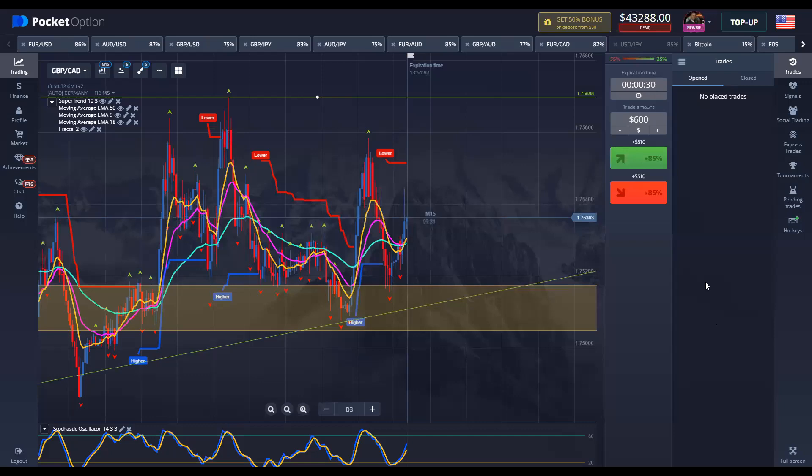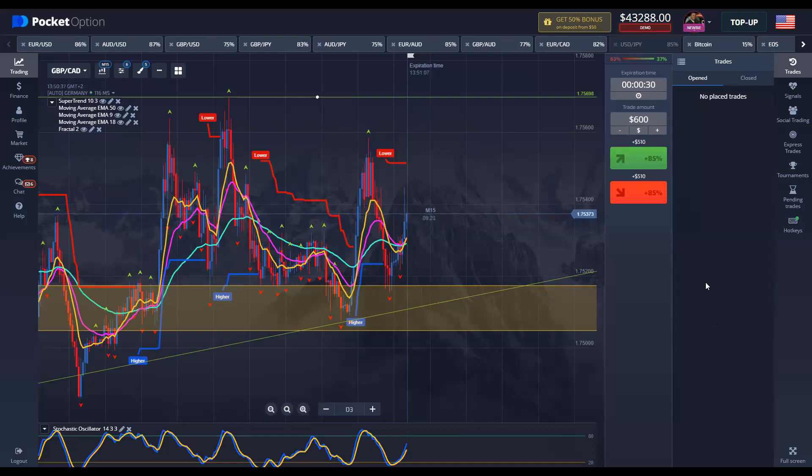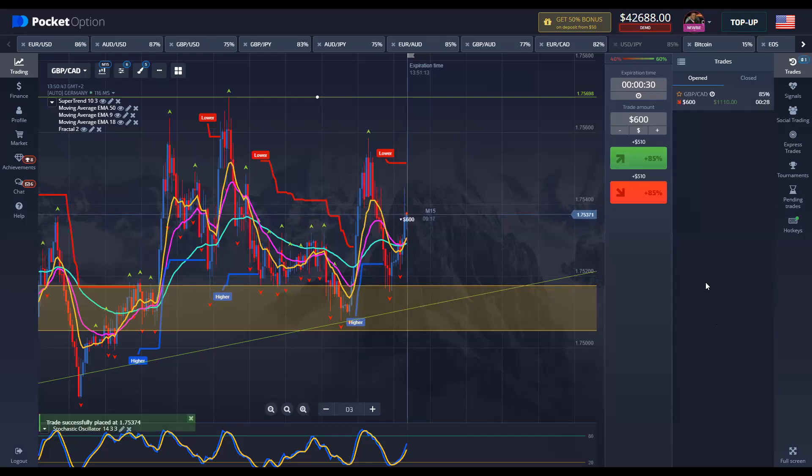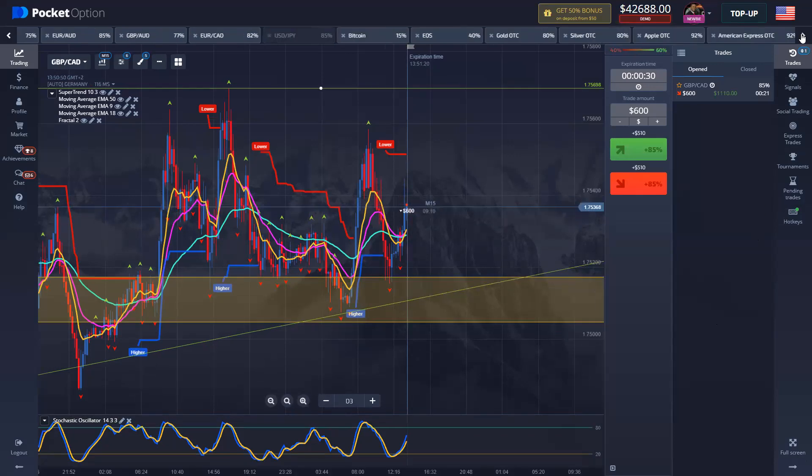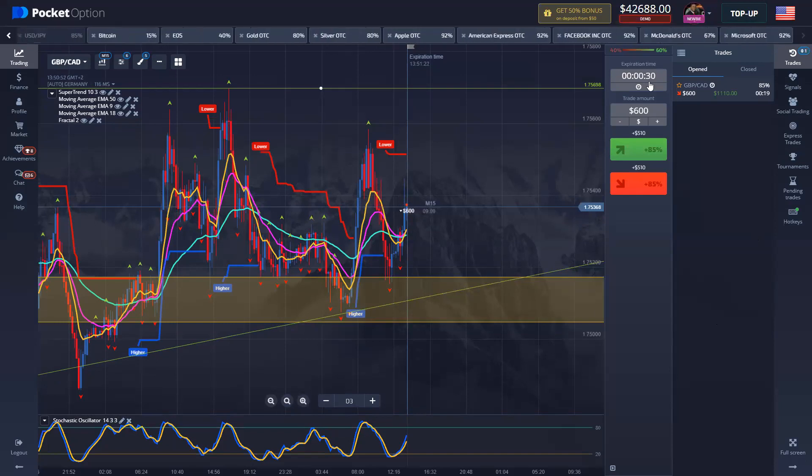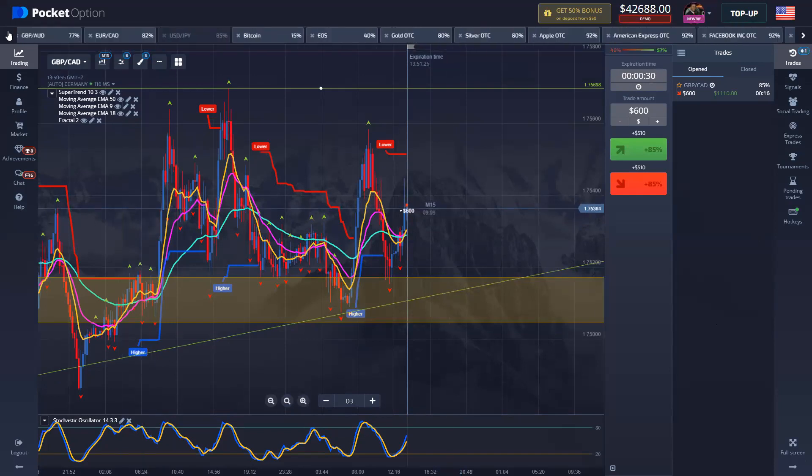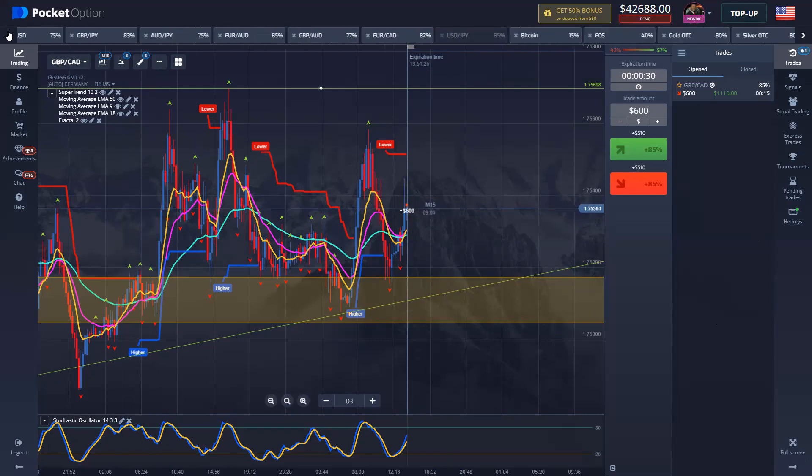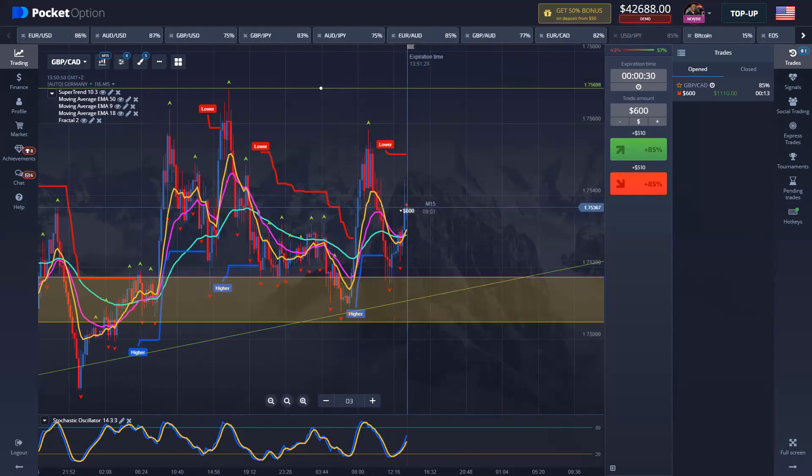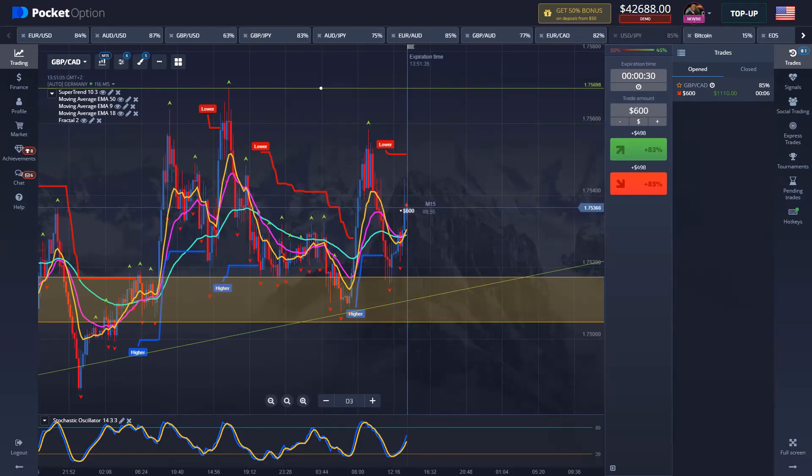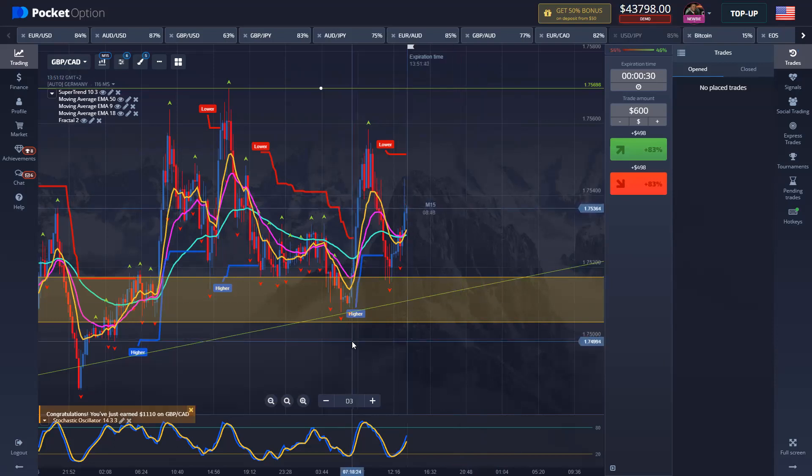Alright, so it looks like price is pushing up. We're going to wait and see. Yeah, it's pushing down. Let me go ahead and put in my put option. We got 10, 9, 5, 4, 3, 2, 1.